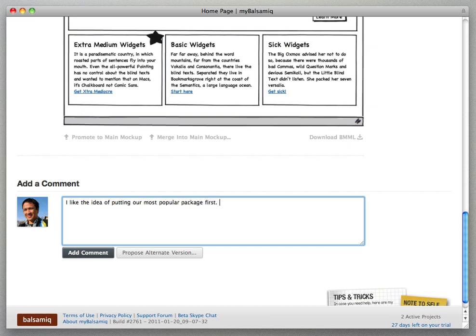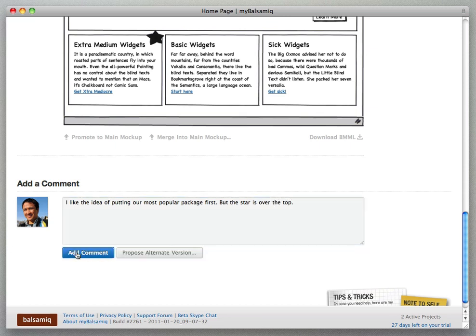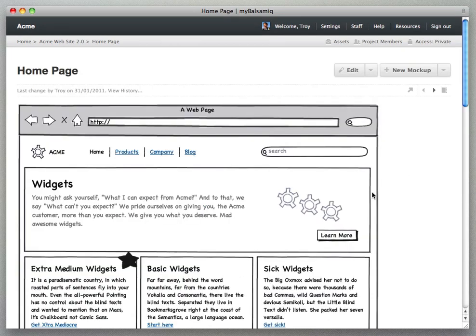It's just like commenting on a blog. You scroll down to the bottom of a mockup page, you'll see the comment form. So here you're seeing I'm adding a comment to this mockup, clicking add comment and my change is saved into the page.